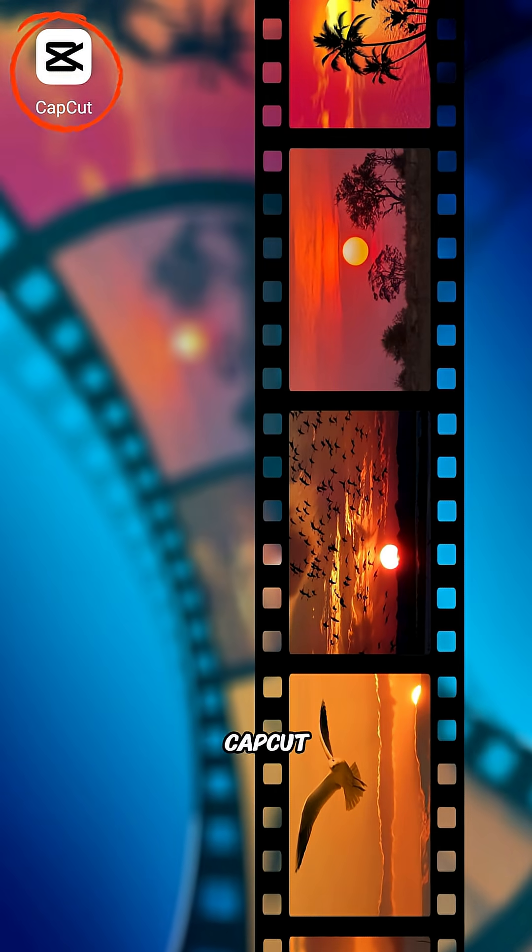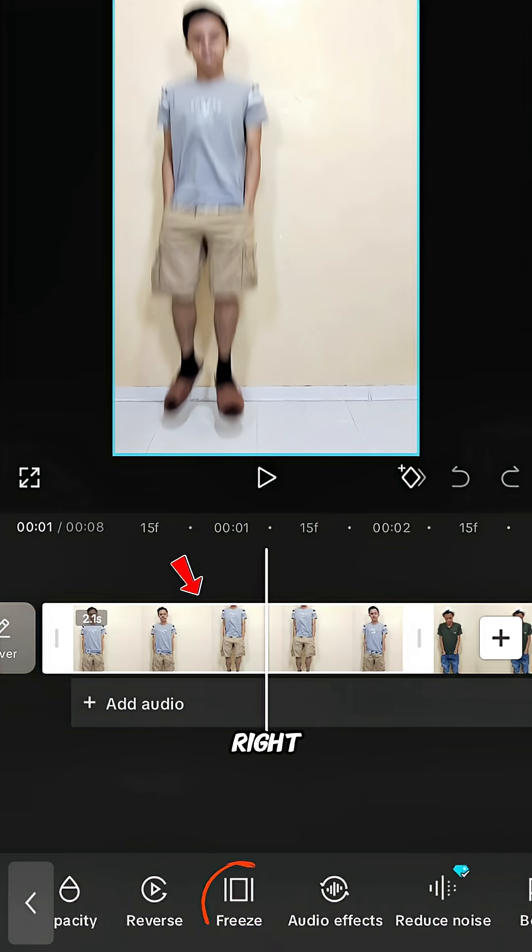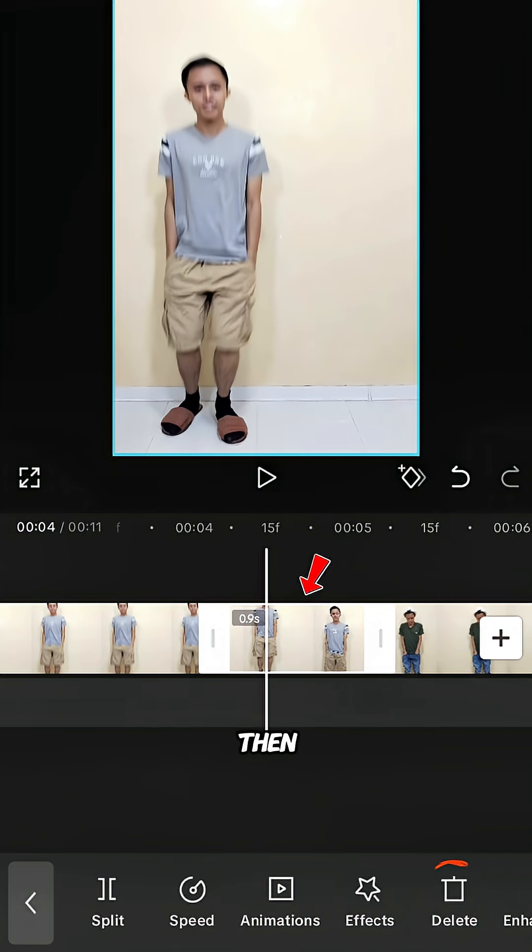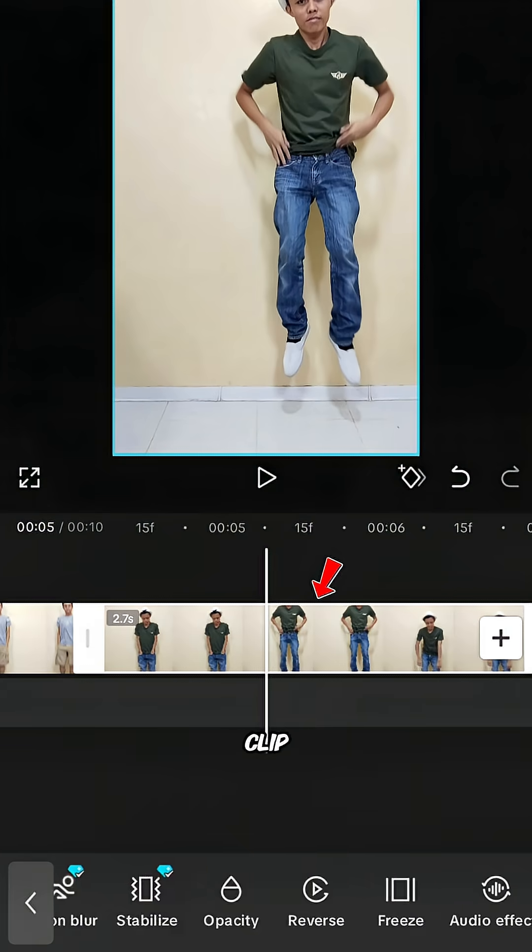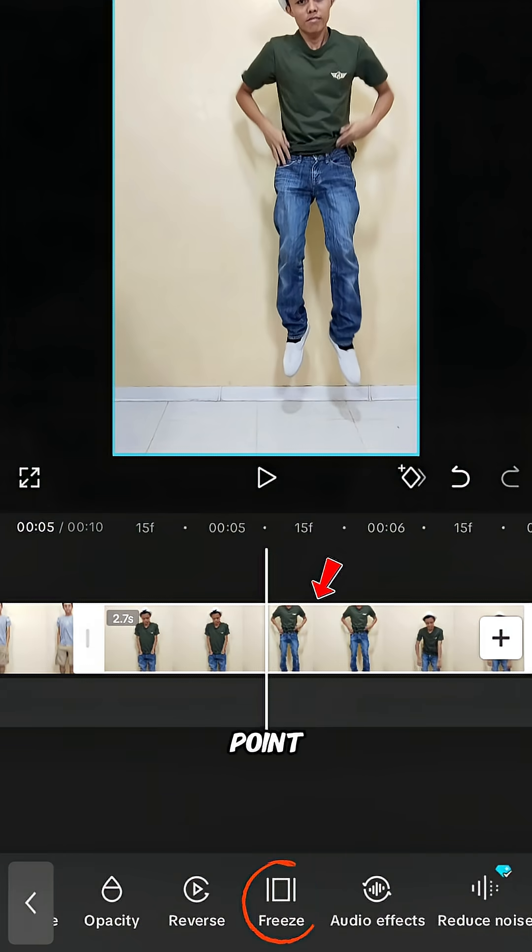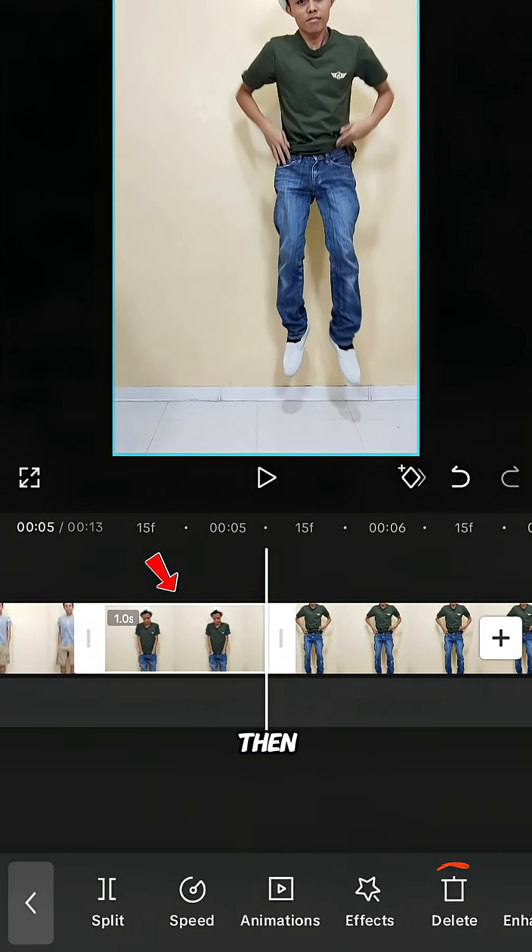Freeze the first outfit clip right before your feet touch the floor, then delete the right part of the clip. Freeze the second outfit clip at the highest point of your jump, then delete the left part of the clip.